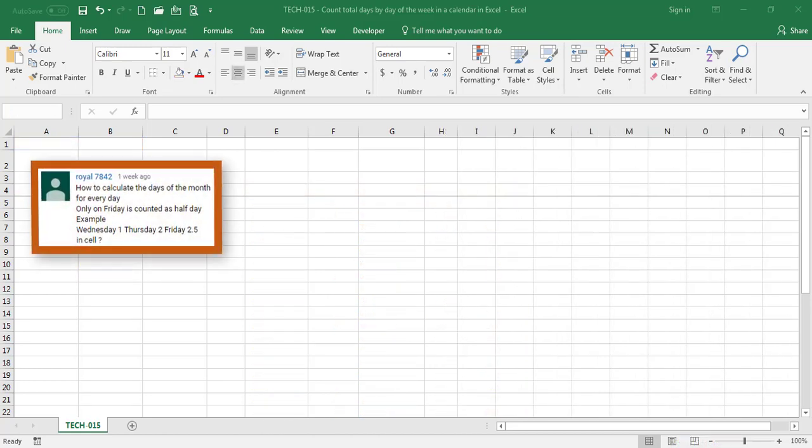Royal would like to know how to calculate a total value where each weekday is assigned a value. In the challenge that Royal sent us, each weekday has a value of 1 except Friday which has a value of half. That said, Wednesday August the 2nd has a value of 1, Thursday August the 3rd has a value of 1 for a total of 2, Friday August the 4th has a value of half for a total of two and a half and so on.